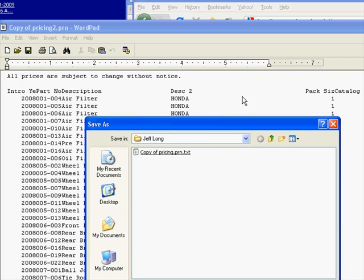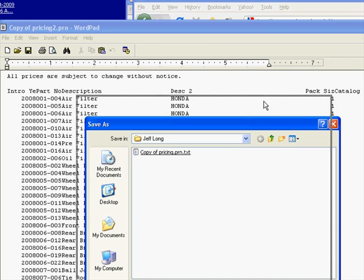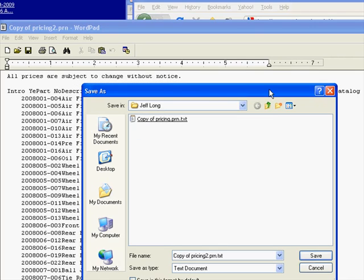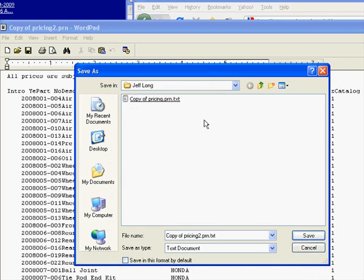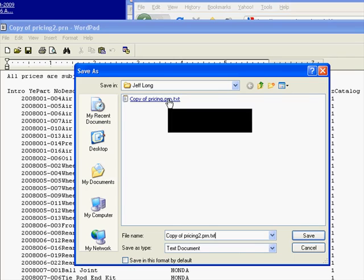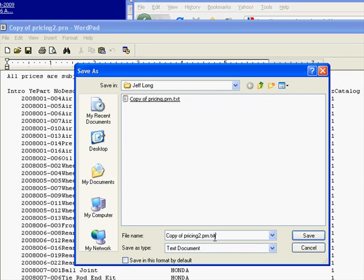So these are actually blank spaces as opposed to tabs or separations. Now what we're going to do is we're going to save those spaces into a text file, because you can't use a PRN file.